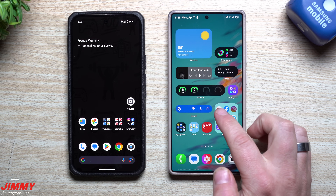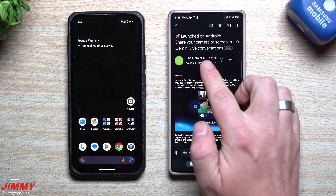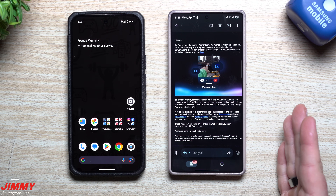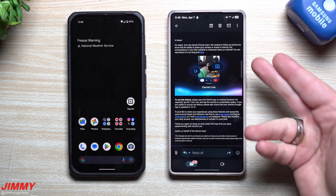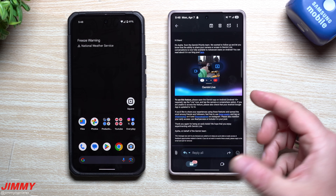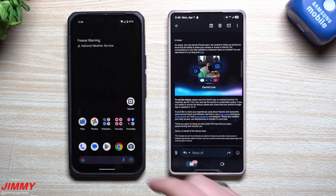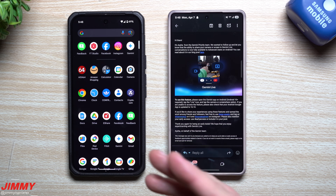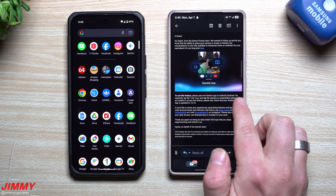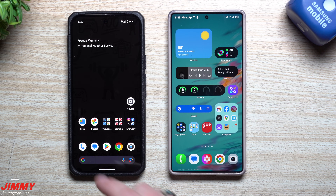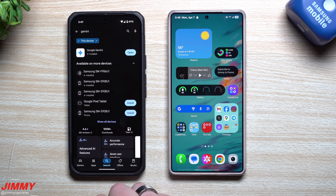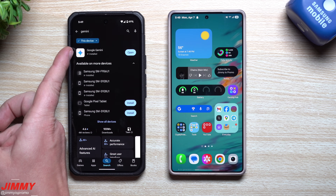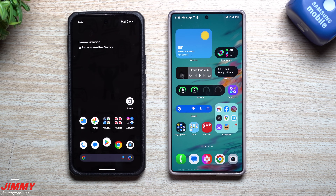I just got an email from the Gemini team letting me know this is now available to everybody. I've been part of a beta and was able to use the camera portion for a while. They've made it easier on the Galaxy S25 series, but really you can do it on any Android device running Android 10 or later. If you don't have Gemini, just go to the Play Store, search for Gemini — it's Google's assistant and it's super smart.